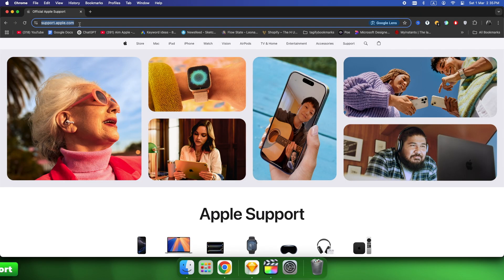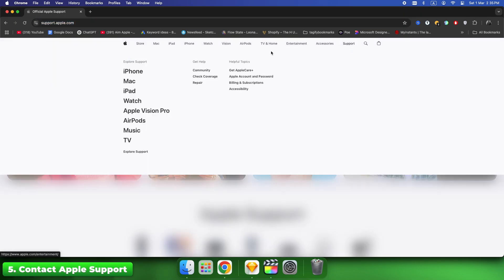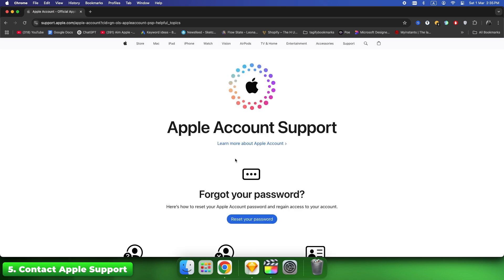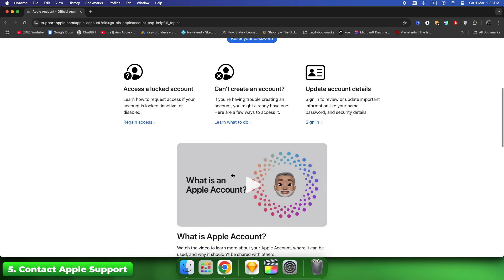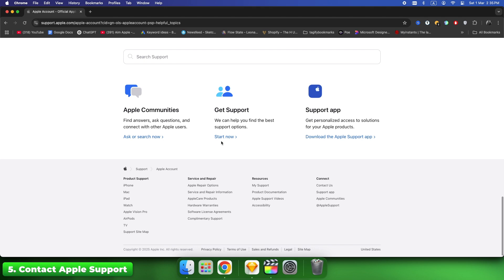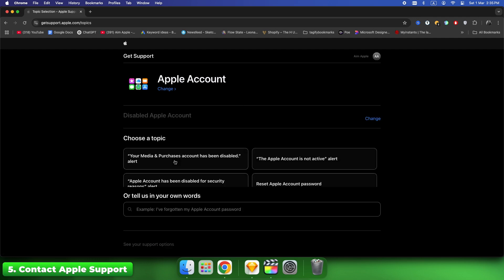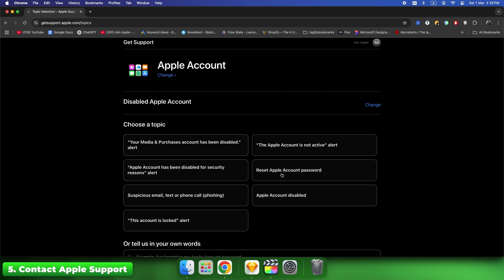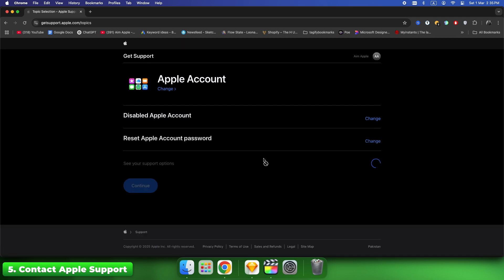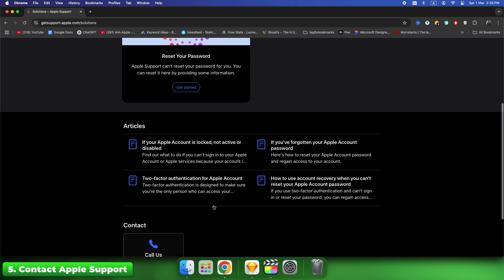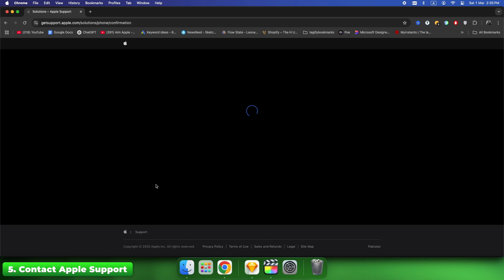Most people waste time calling Apple randomly. Hover over Support, click Apple Account and Password, scroll to the bottom. Under Get Support, click Start Now. Select Disabled Apple Account, select Reset Apple Account Password, click Continue and request a call.